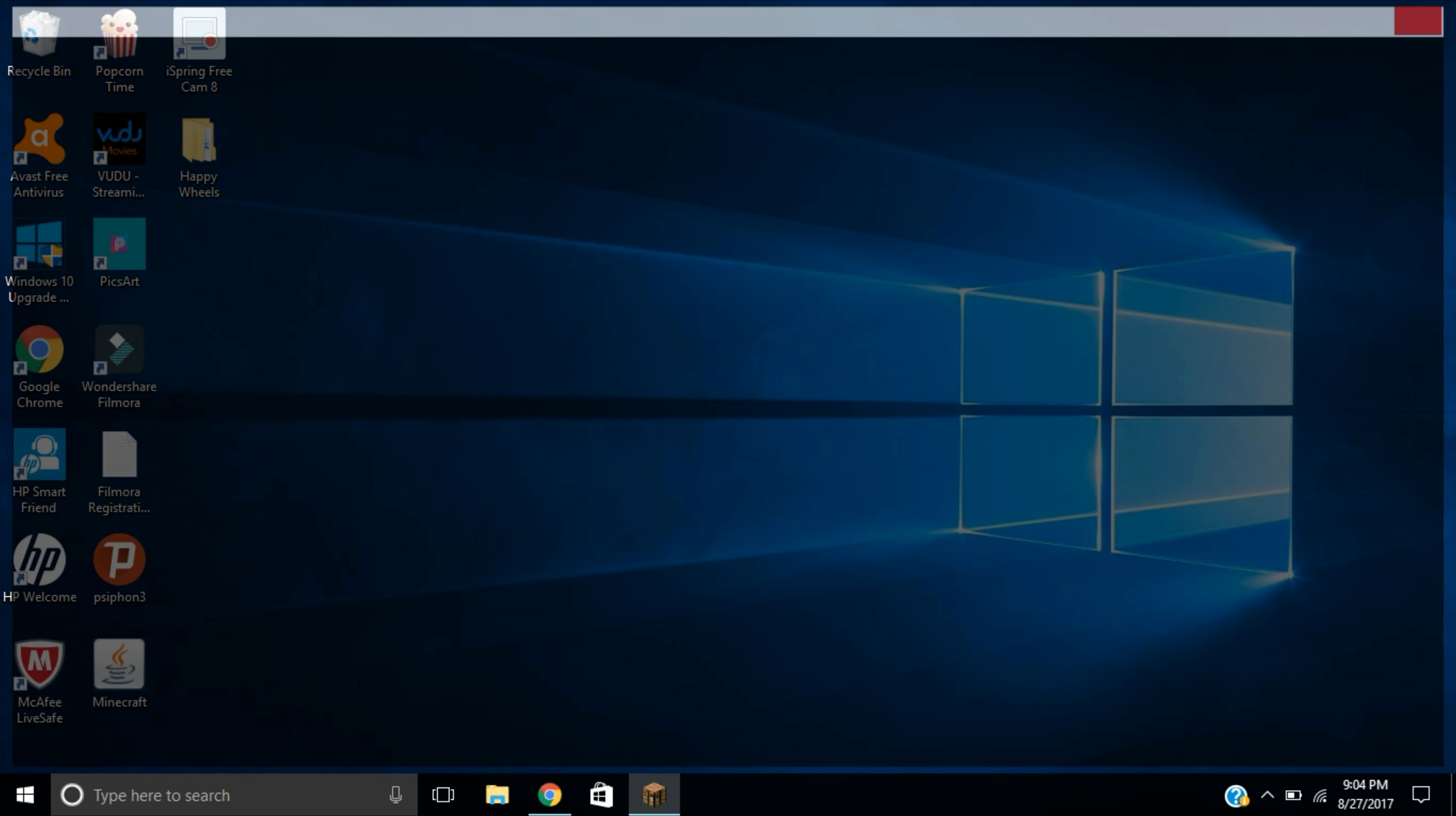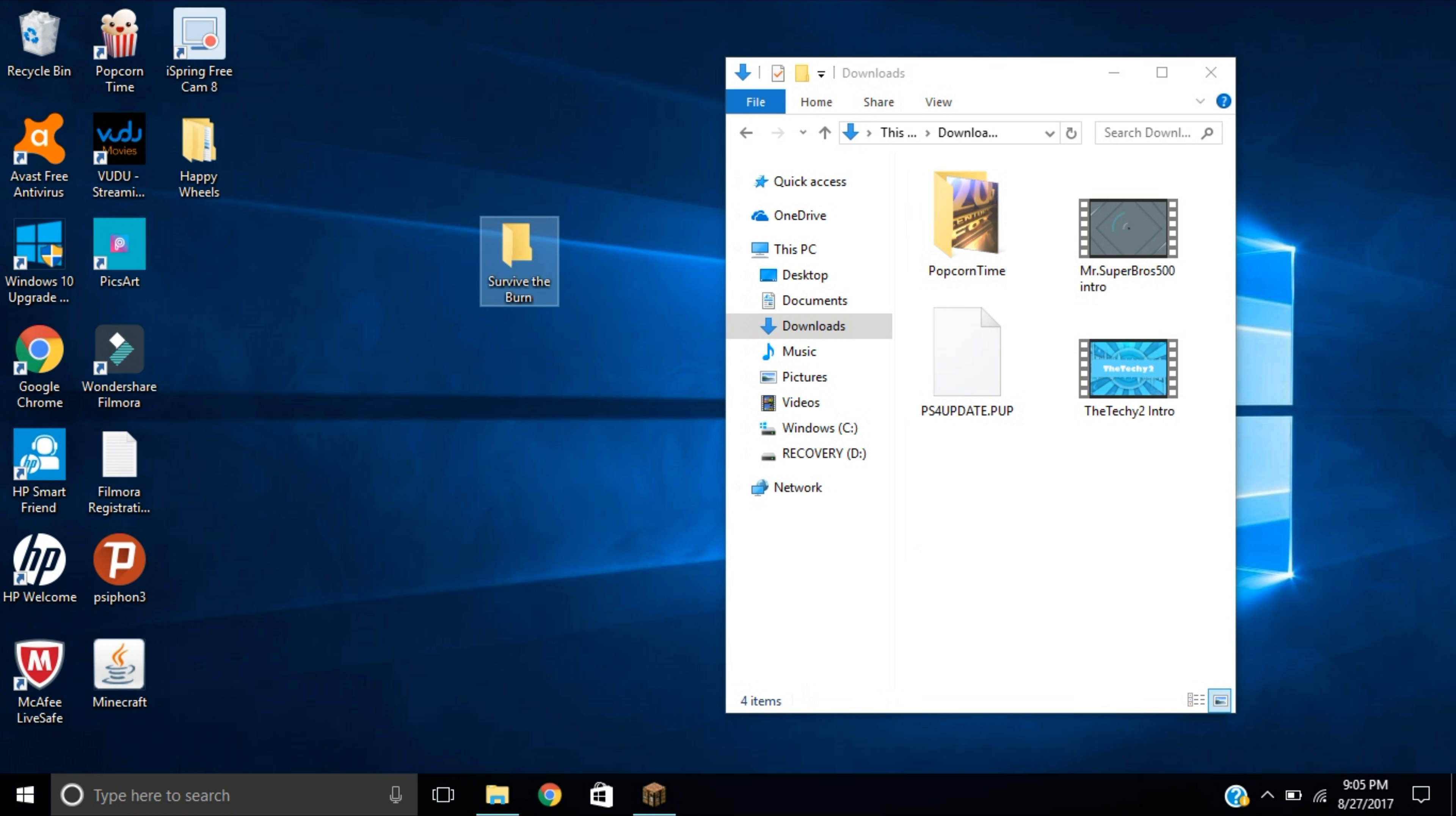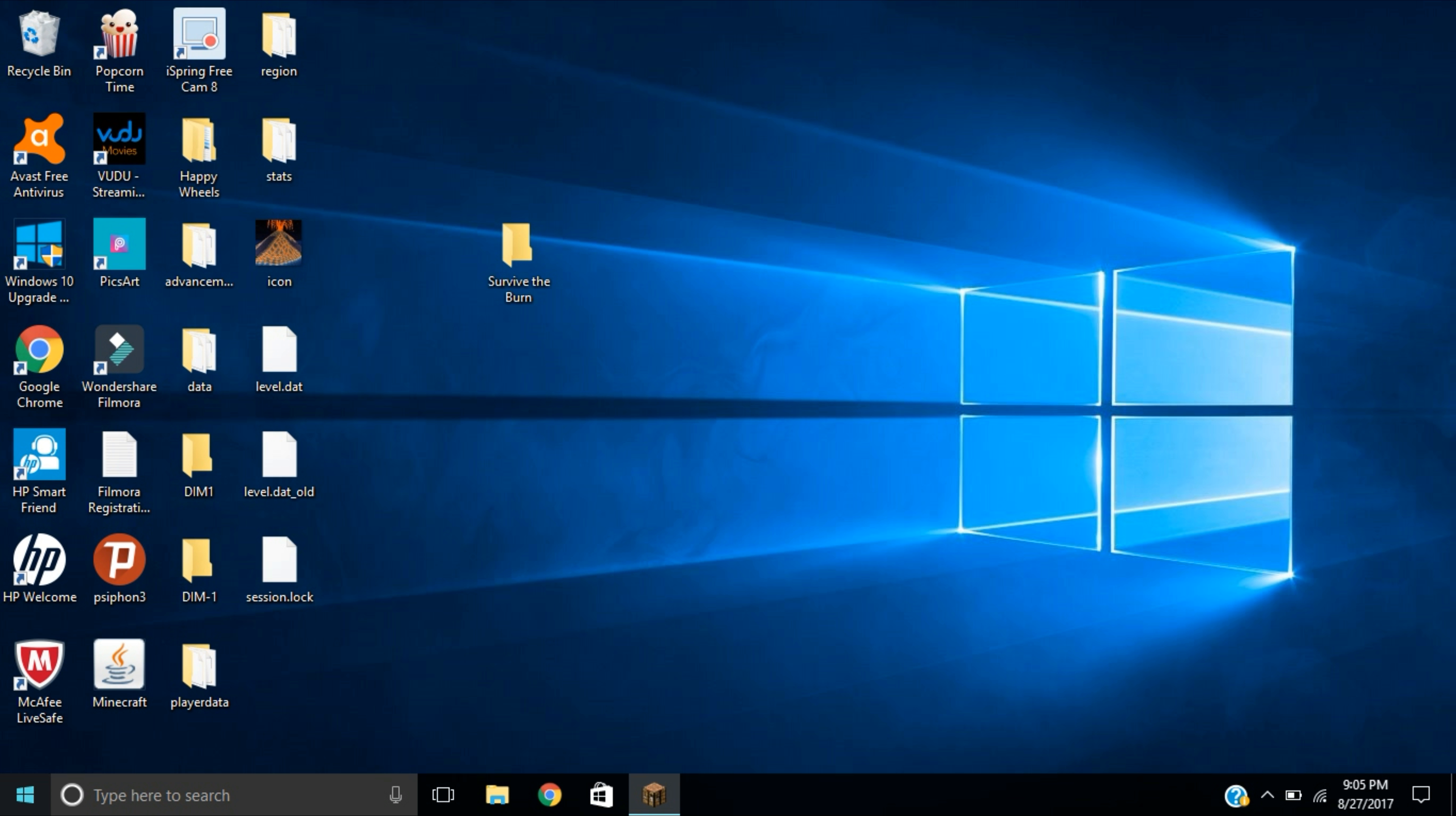You guys are going to find the file right here in your downloads file section. You can go ahead and drag it onto the desktop itself. Once you guys do that, you're going to open it up and drag all the files that are in there out onto your desktop.